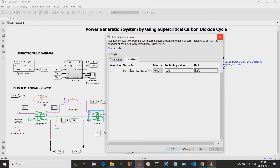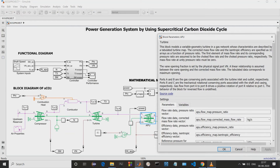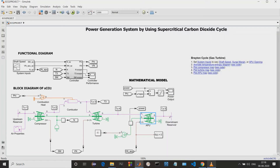Next we have the APU, which stands for auxiliary power unit. Here it will have different data like flow rate data and the flow rate data's corrected value, and then efficiency data and corrected values. We have done all of this with respect to the isothermic ratio. The isothermic ratio stands for an ideal condition.